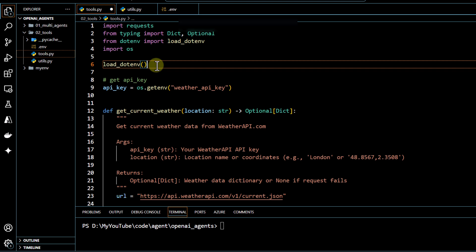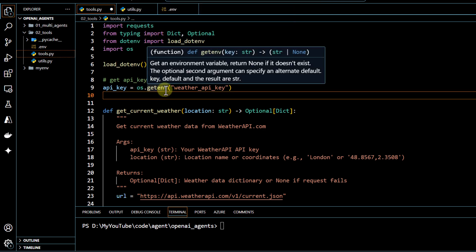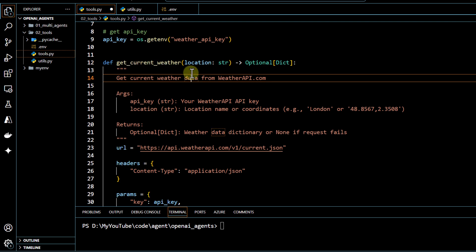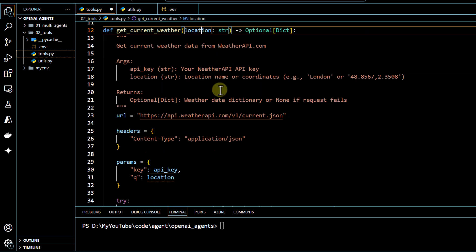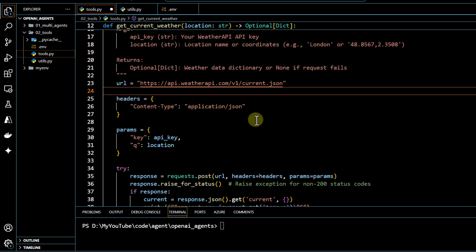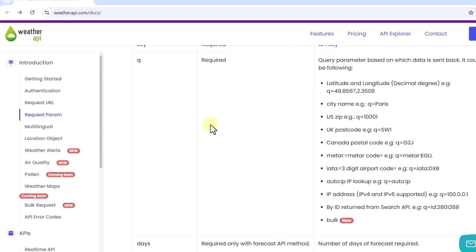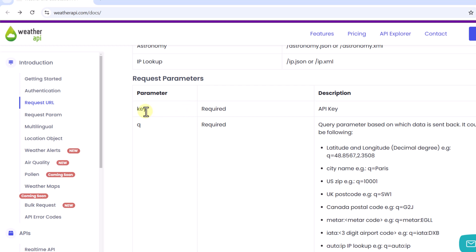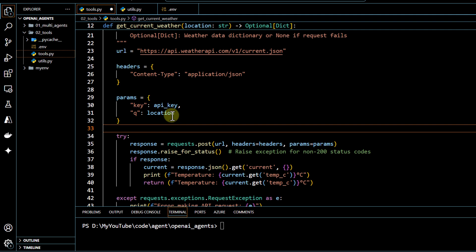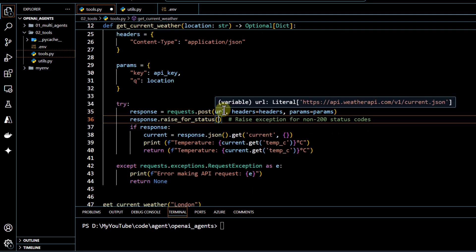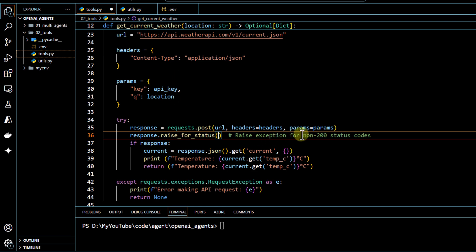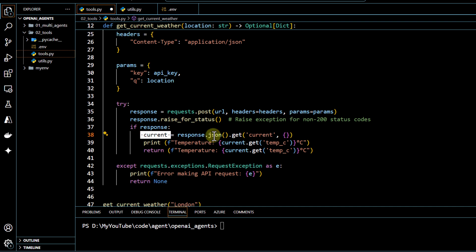In our environment file, we have our weather API key, which we retrieve using the get environment variable. We've defined a function where the input is location. The base URL and header information are set, and the parameters are our API key and location. As per the documentation, we pass two request parameters: the key and the q parameter, under which we can pass city name, US zip, or any other value. We then hit the URL with our headers and params and retrieve the response from the weather API.